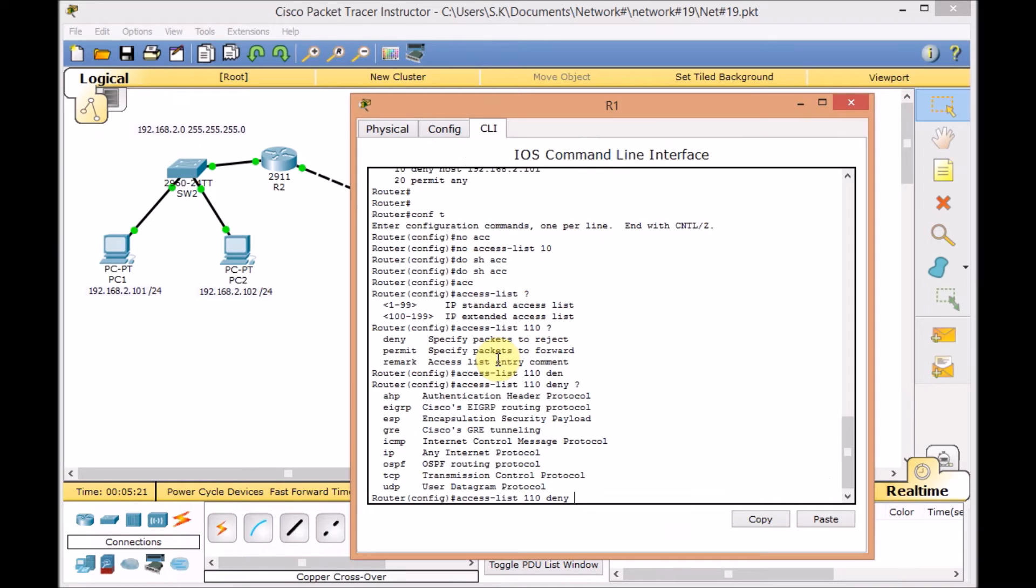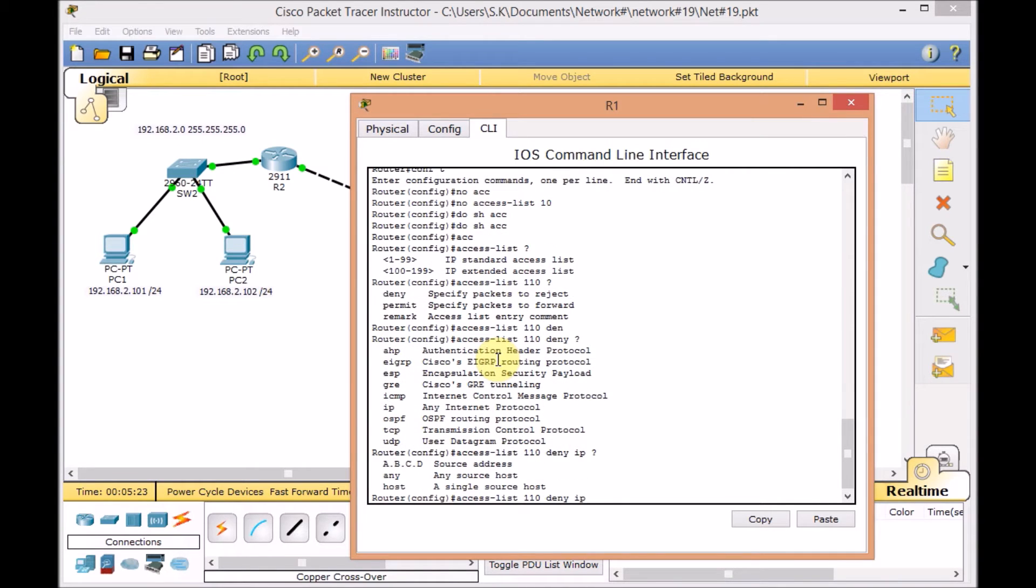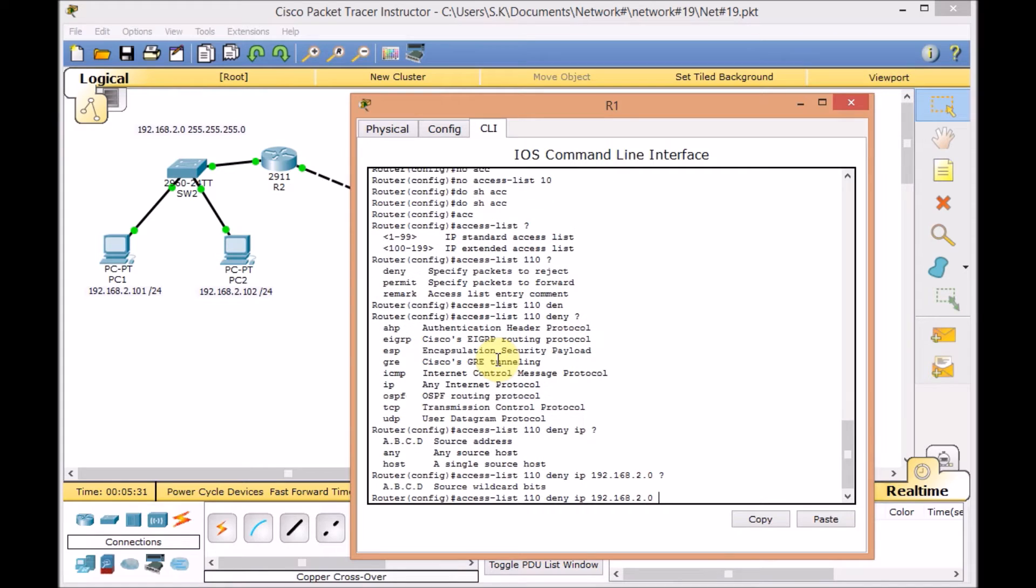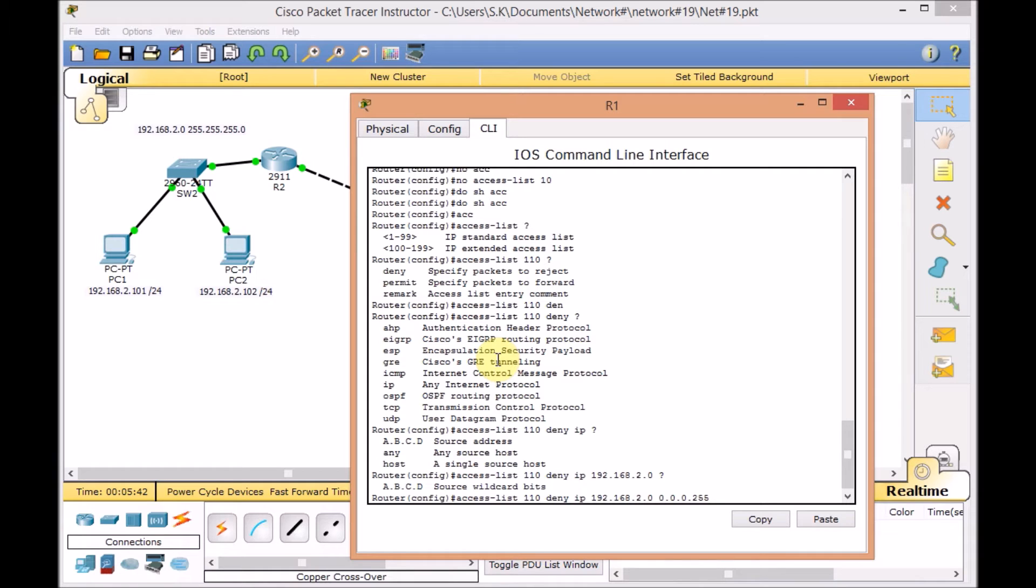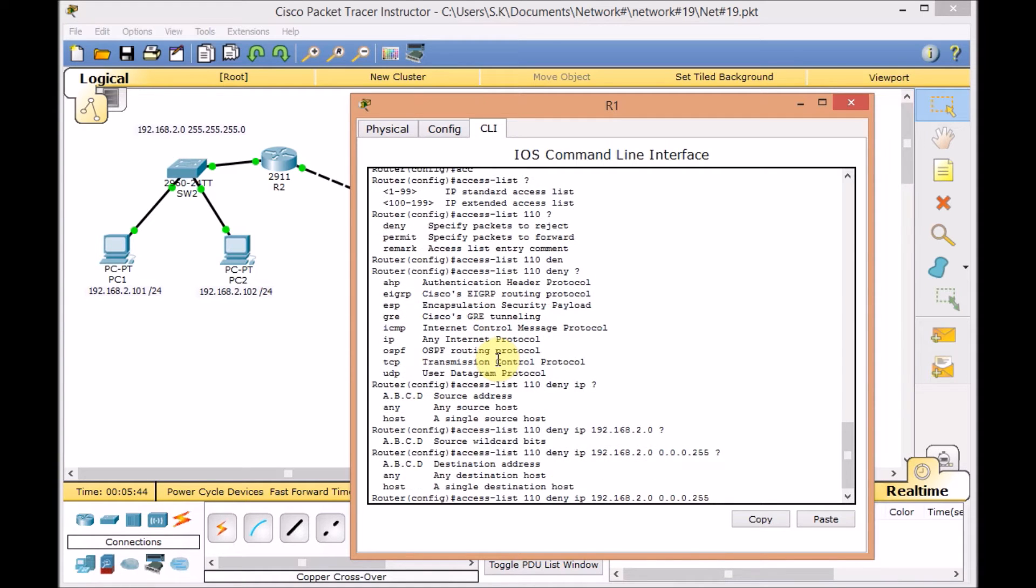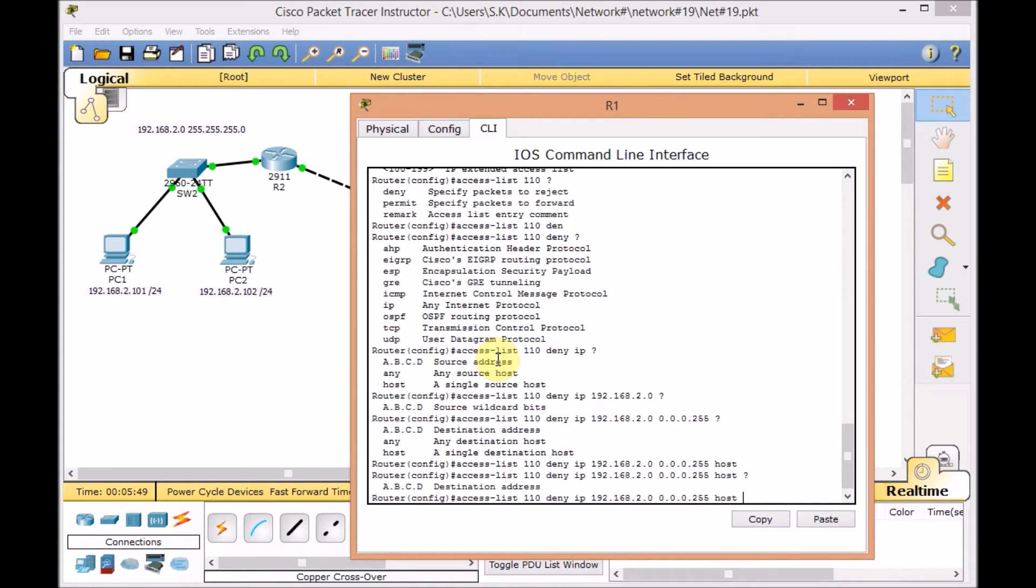We are using the IP question mark. This time we want to block 192.168.2.0 and question mark again. We have to use the wildcard mask, 0.0.0.255. If you are not familiar with the wildcard mask, please go back in previous videos and you will learn about the wildcard mask. Use the question mark. And this time we want to only deny a specific host, 192.168.1.11.